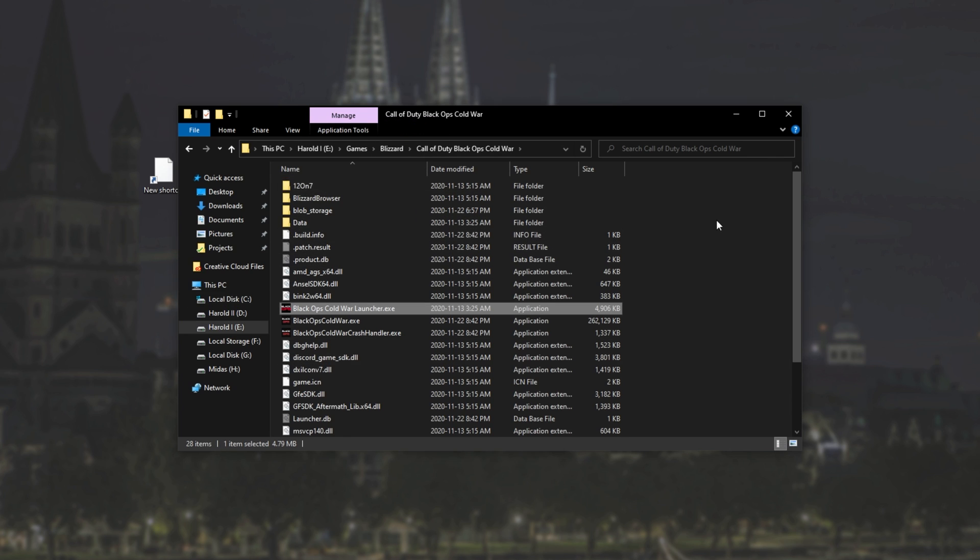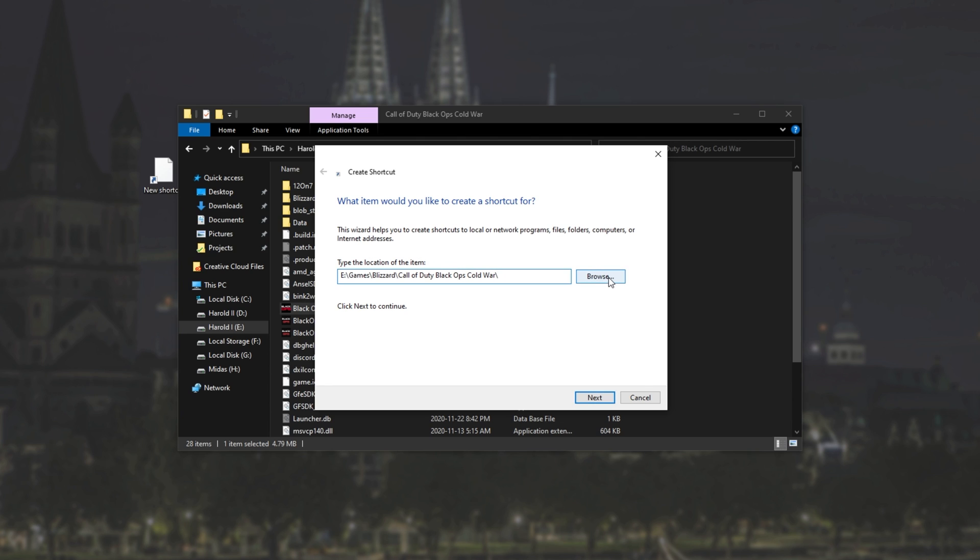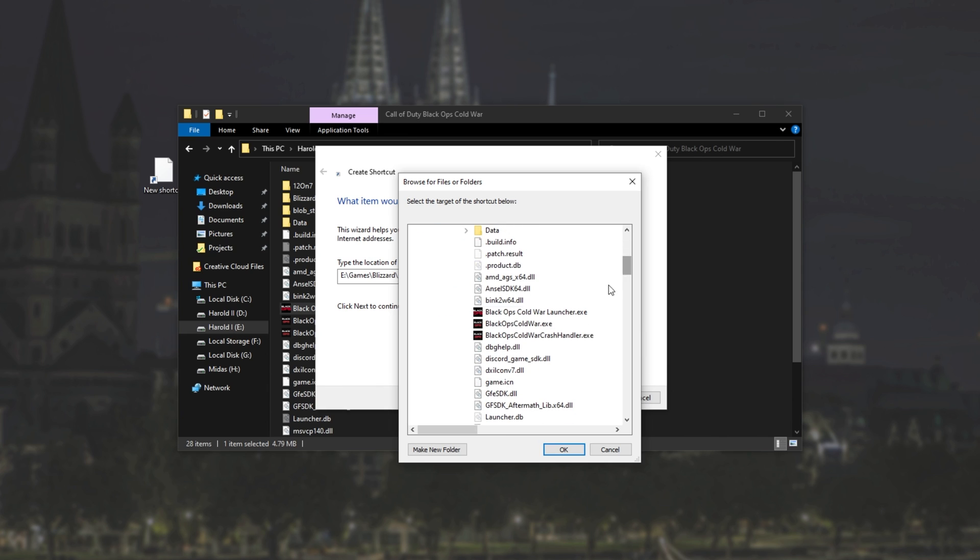Paste it into the shortcut window, add a backslash, and click browse to open up this window. Of course, we can just click browse and navigate to it ourselves, but this way is a bit easier.